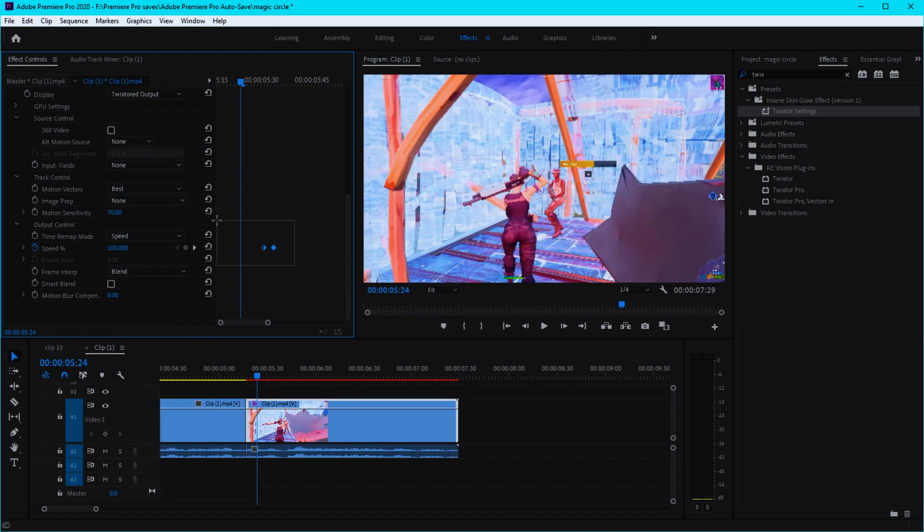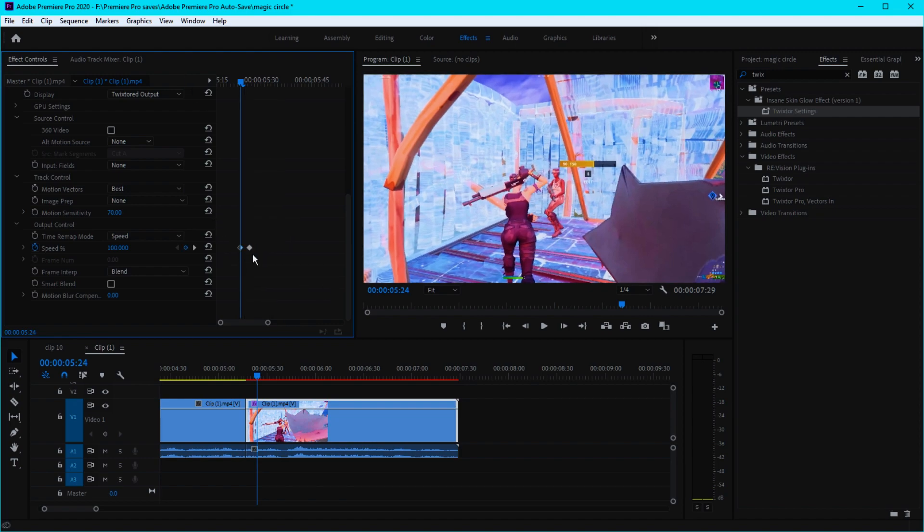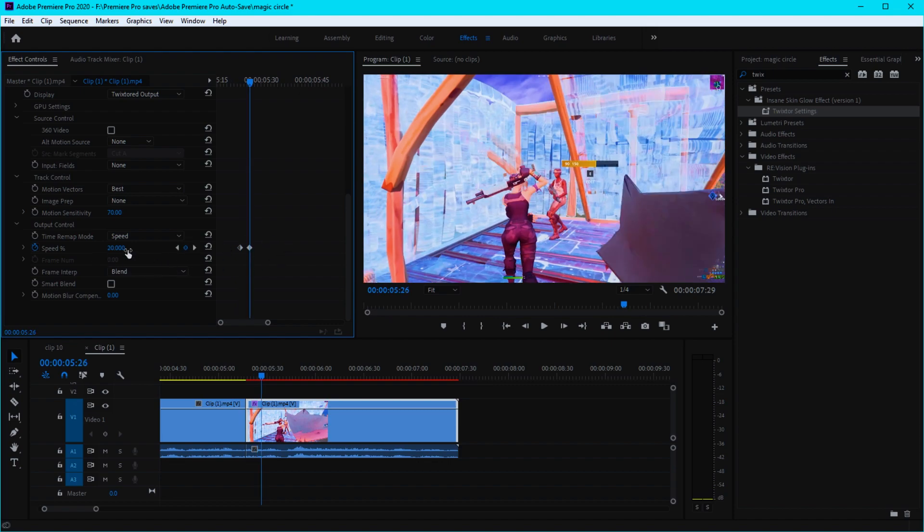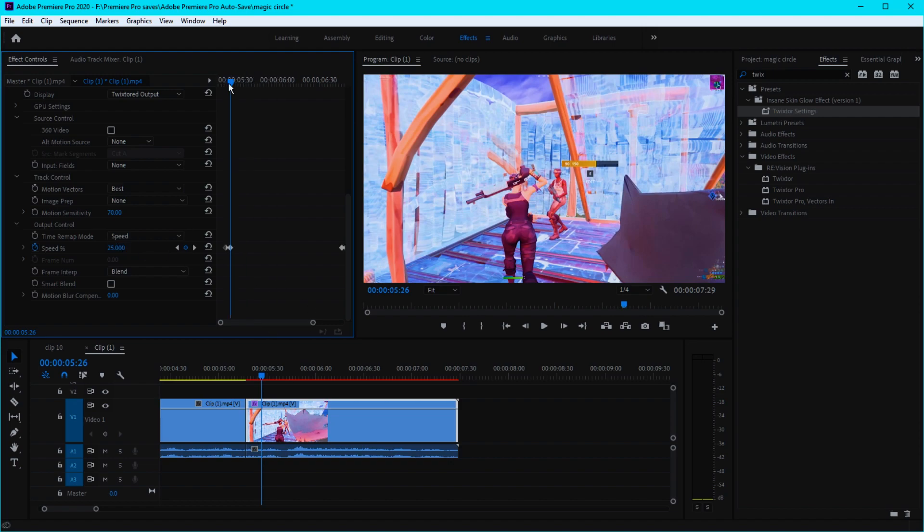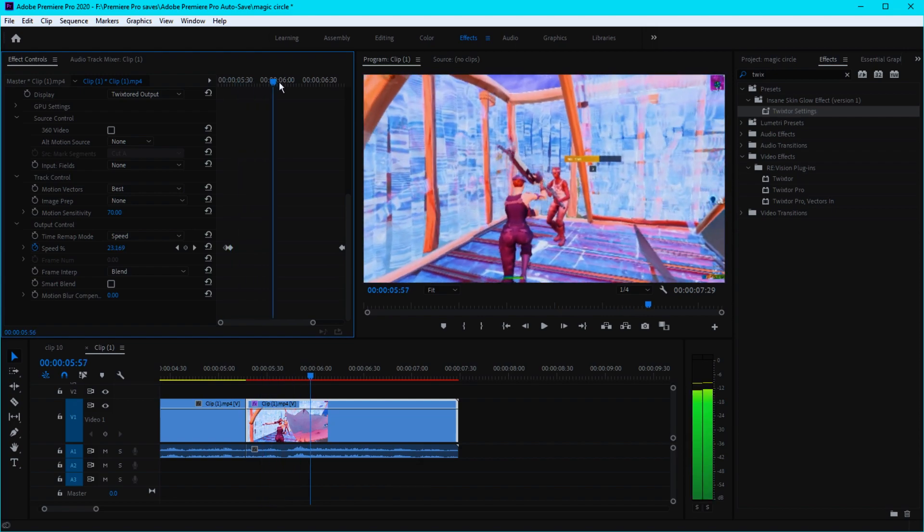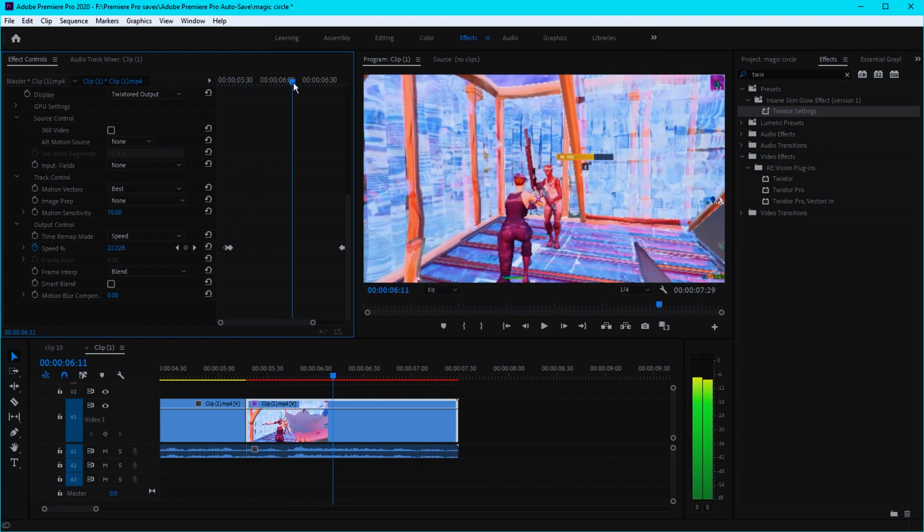Move these keyframes right here, and then go to this keyframe and change the speed to like 25-ish. Then go somewhere right here.